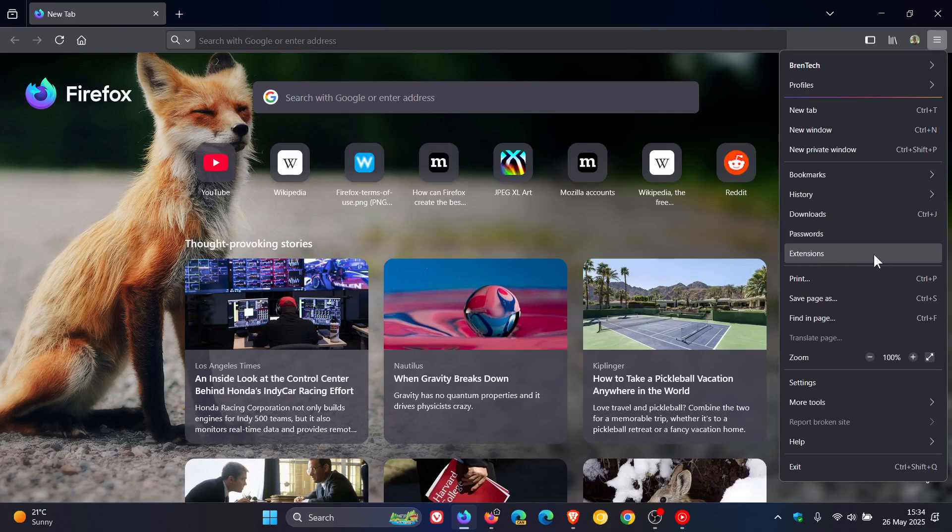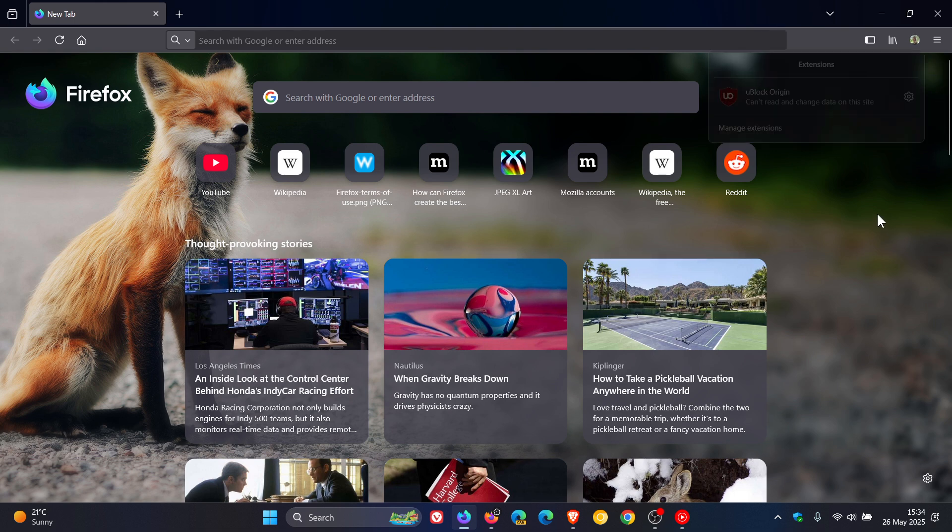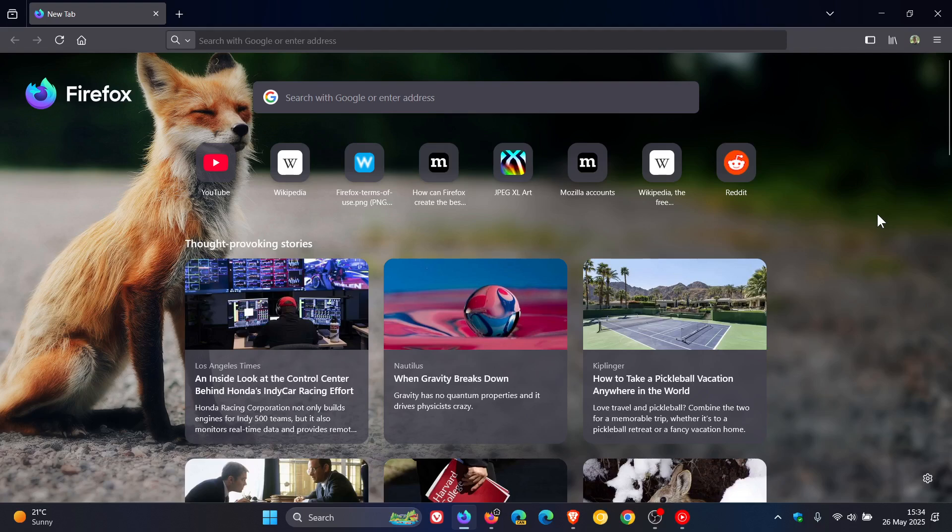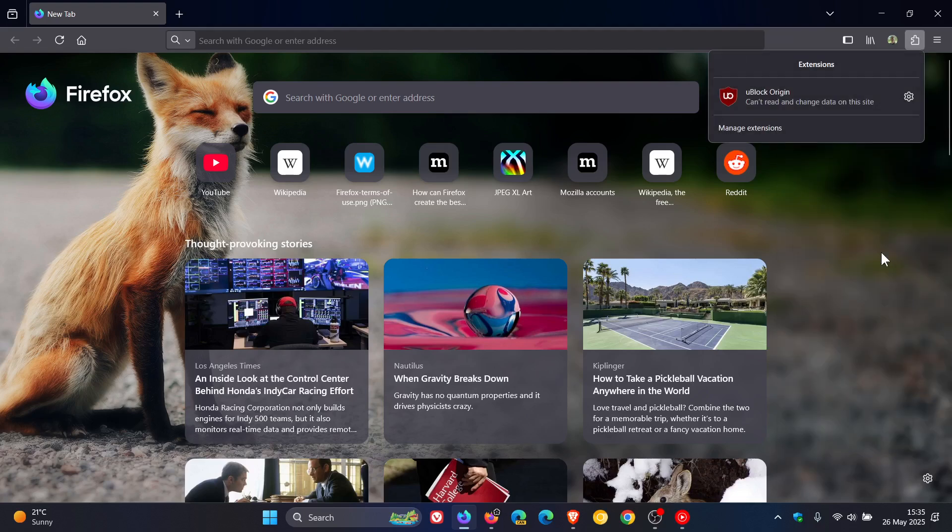so if we click on that it opens that up in the toolbar once again and once we click out of that it disappears but the nice thing is if we click on that